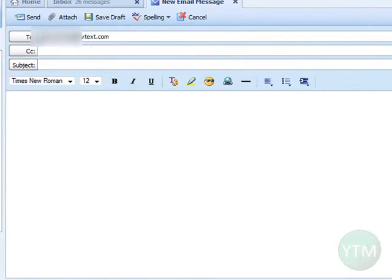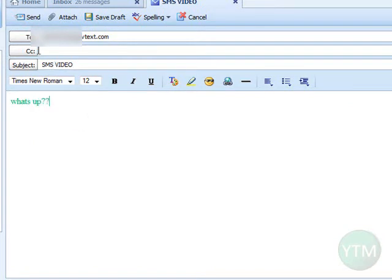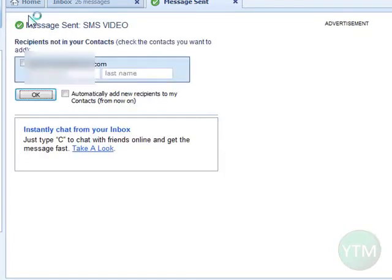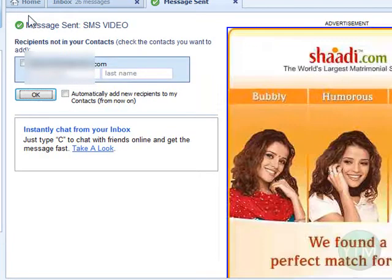Remember to include the area code too. For the subject, I'll just put 'SMS video', and for the message, I'll just write 'what's up'. Then go ahead and click send.